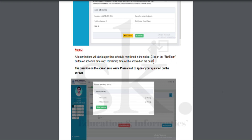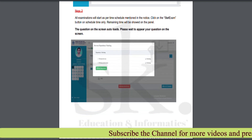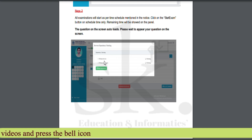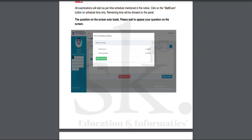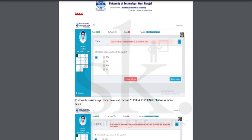You can log in at least 30 to 45 minutes before the start of the exam to complete the process. The remaining time will also be shown in the panel. Once you click 'Start Exam', the next window appears — the questions on the screen will auto-load and you need to wait while your webcam device permission is checked again before entering the examination window.